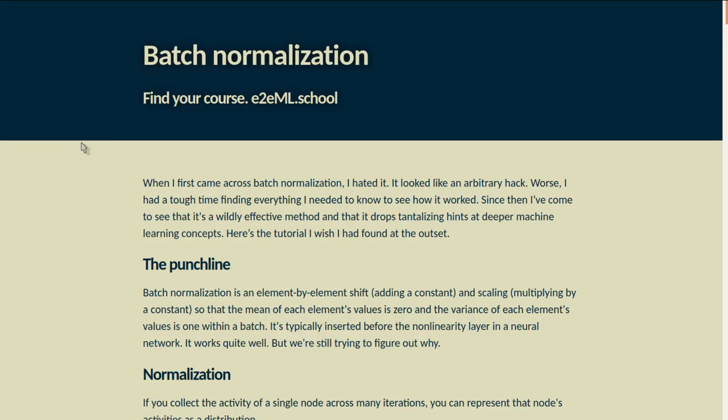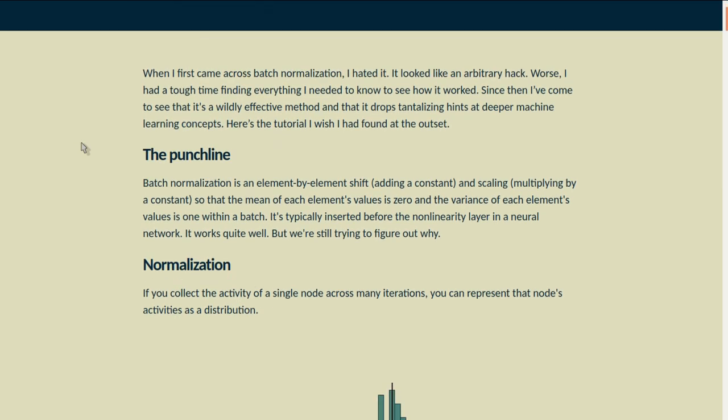When I first came across batch normalization, I hated it. It looked like an arbitrary hack, and worse, I had a tough time finding everything I needed to know to see how it worked. But since then, I've come to see that it's a wildly effective method and that it drops tantalizing hints at deeper machine learning concepts. Here's the tutorial I wish I had found at the outset.